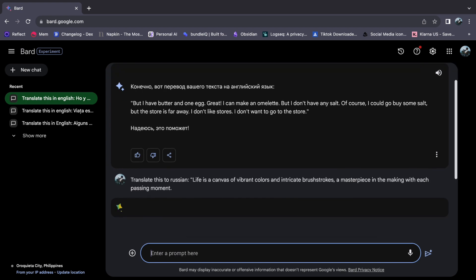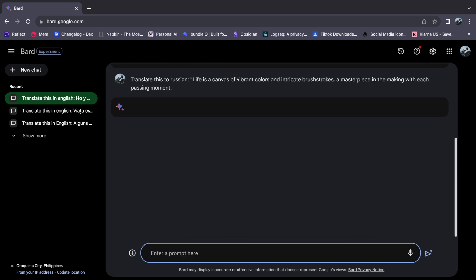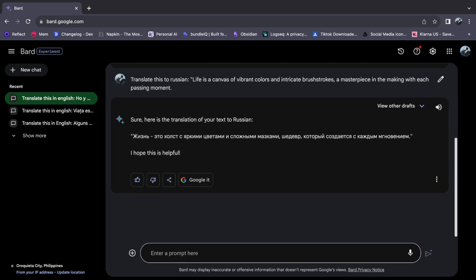Observe how Google Bard adeptly responds seamlessly, providing the accurate Russian translation. While Google Bard's capabilities are truly impressive, it is important to recognize that accuracy may vary, especially in intricate contexts or when dealing with sensitive terms. When faced with matters of great significance, seeking a second opinion is a wise choice.